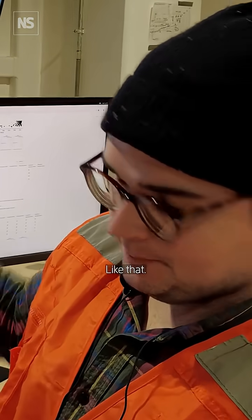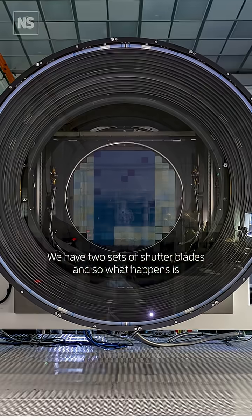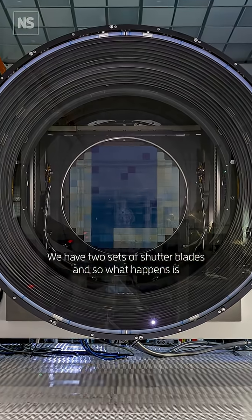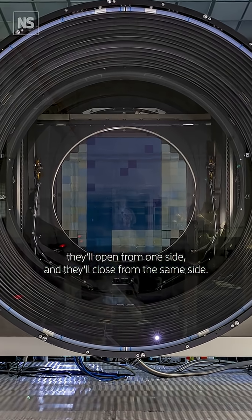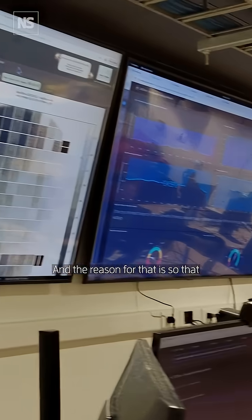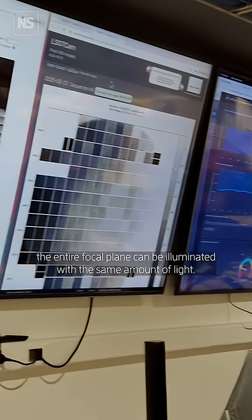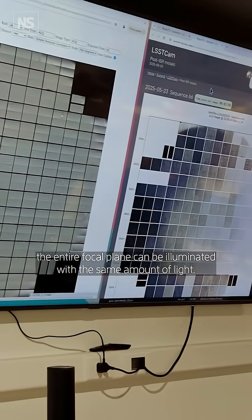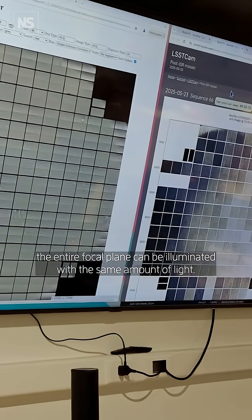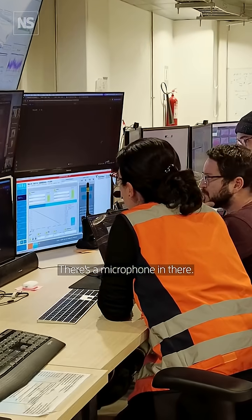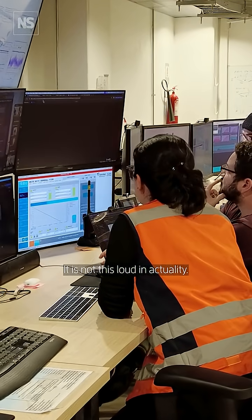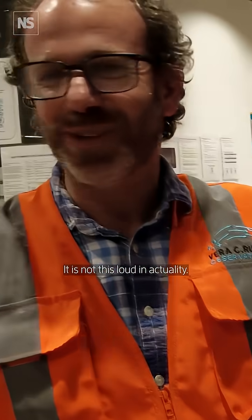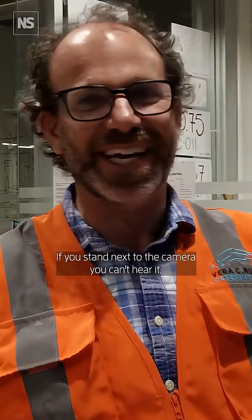Like that. We have two sets of shutter blades, and what happens is they'll open from one side and close from the same side. The reason for that is so the entire focal plane can be illuminated with the same amount of light. There's a microphone in there. It is not this loud in actuality. If you stand next to the camera, you can't hear it.